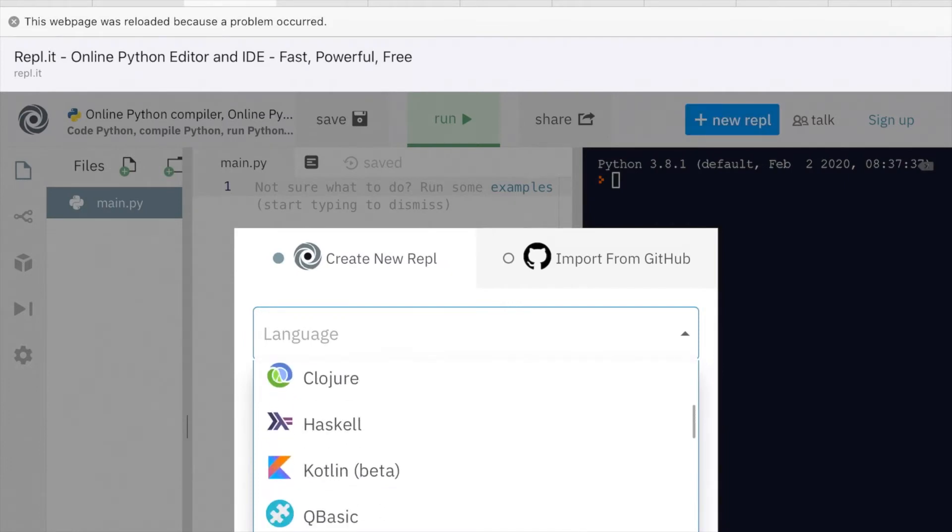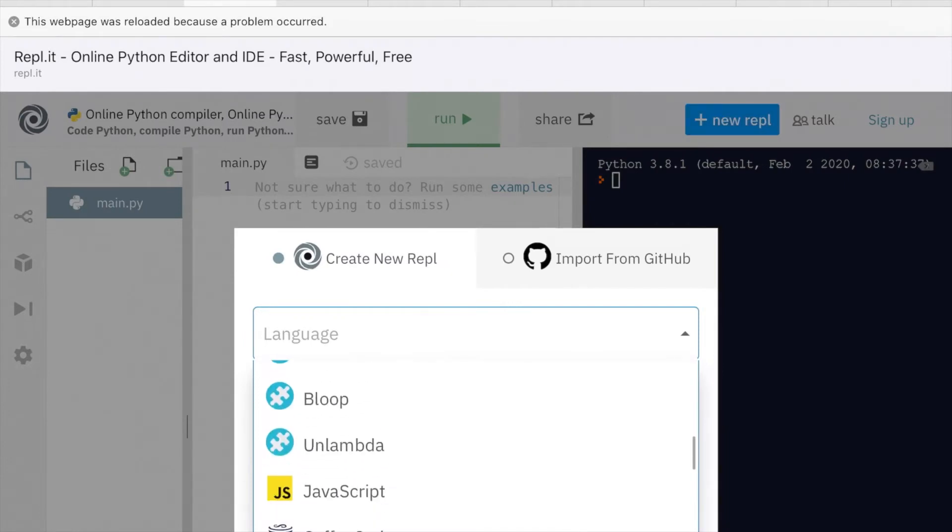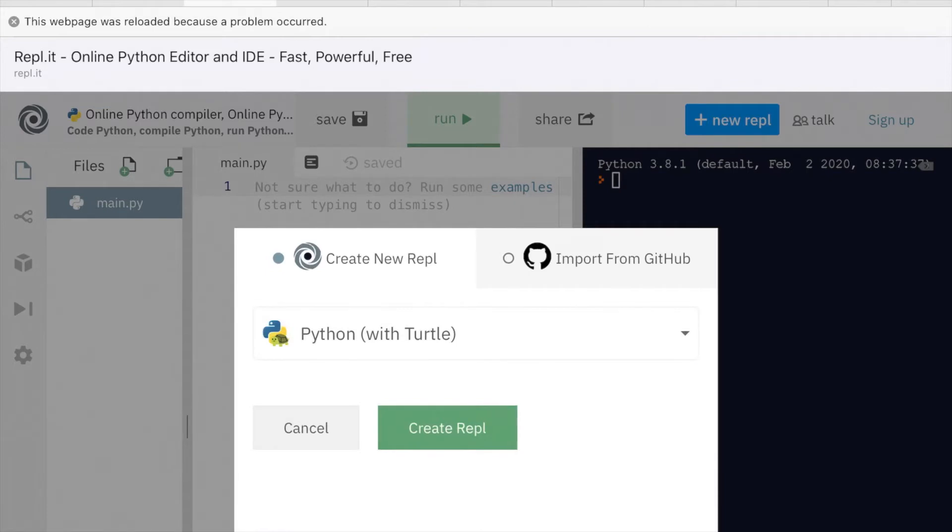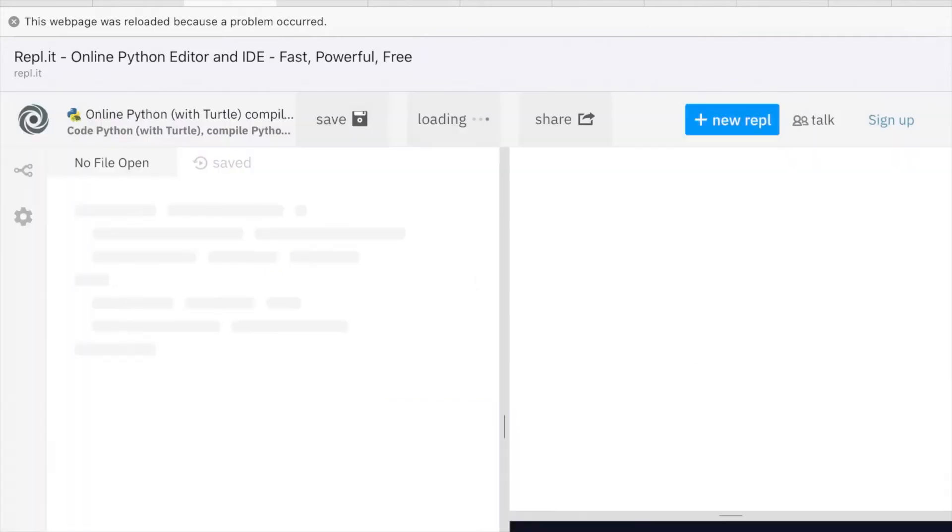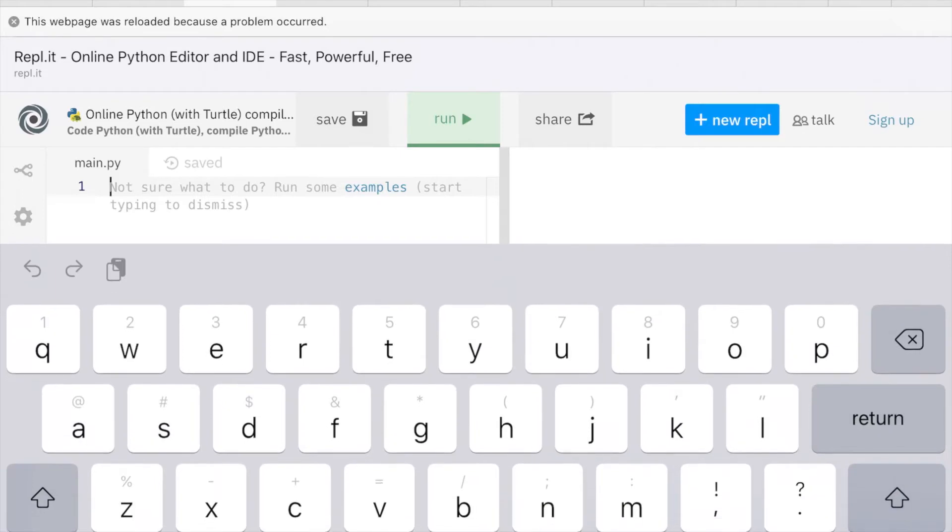What we're looking for is Python with Turtle Graphics, or Python with Turtle, and then Create REPL. I'm just going to click in there and wait for the... There it is.